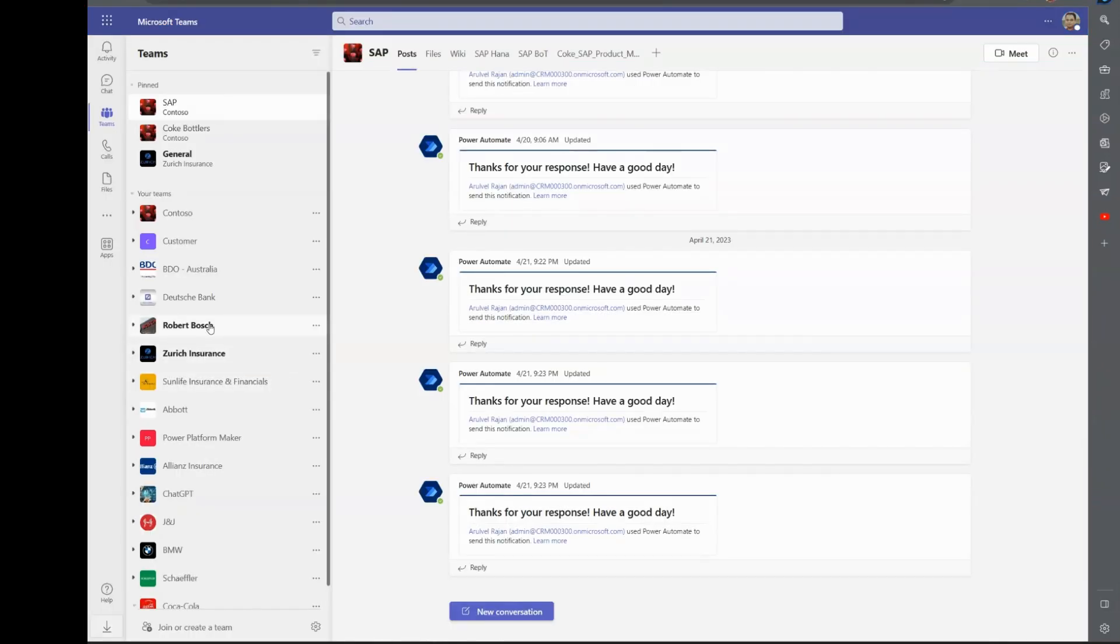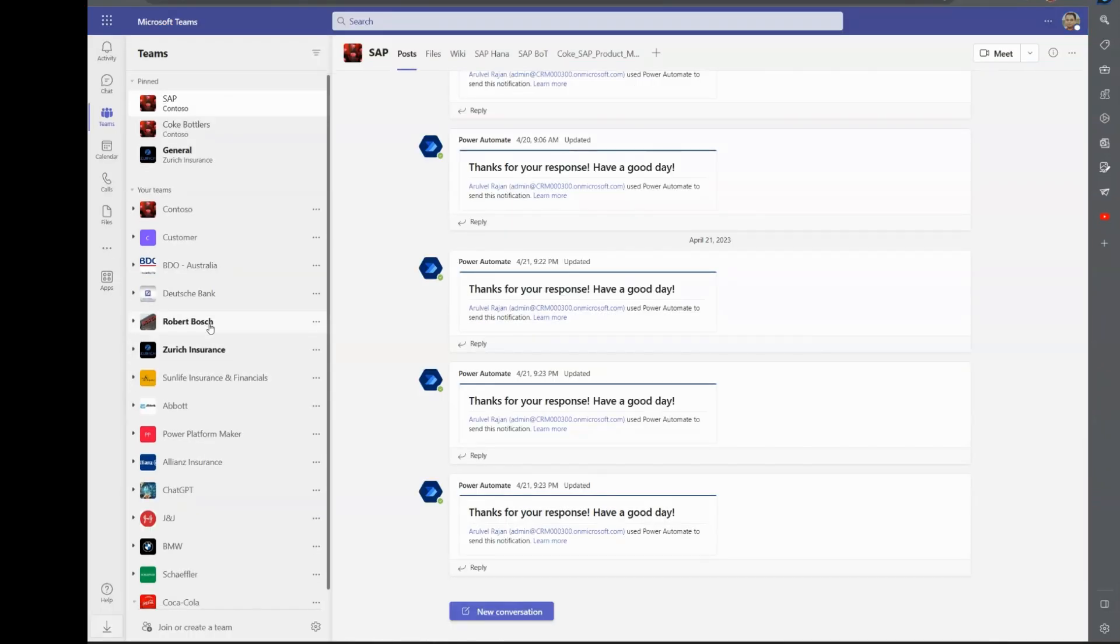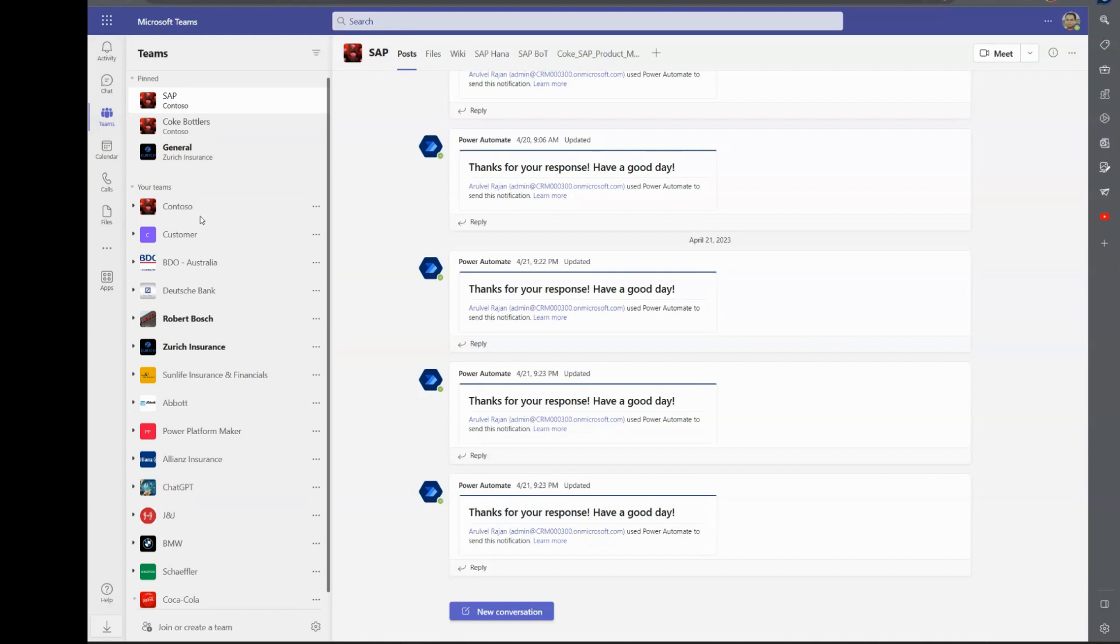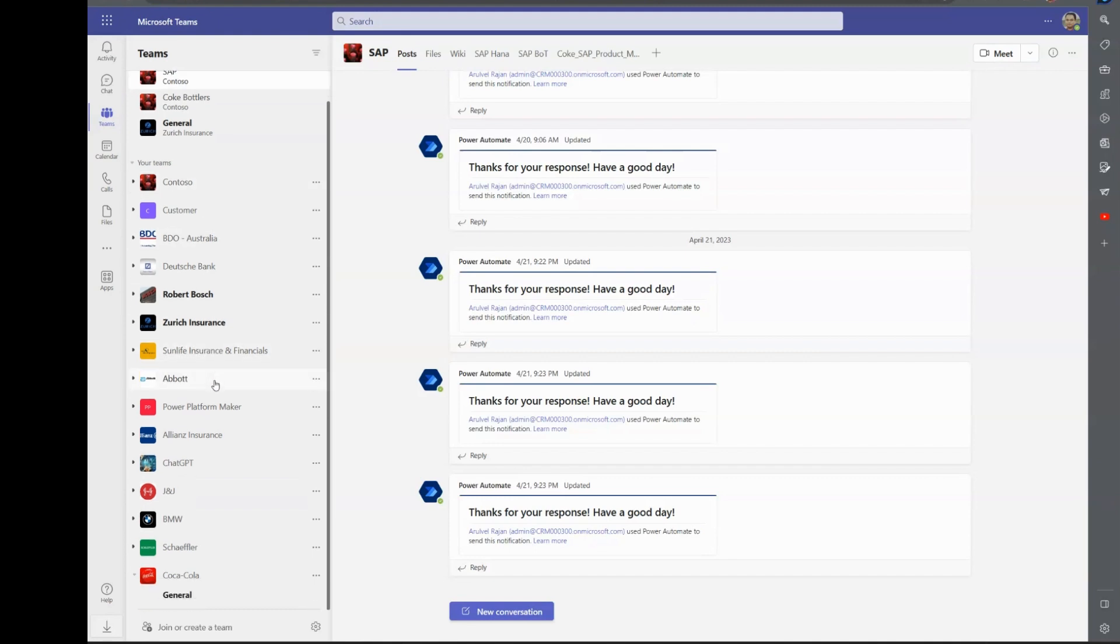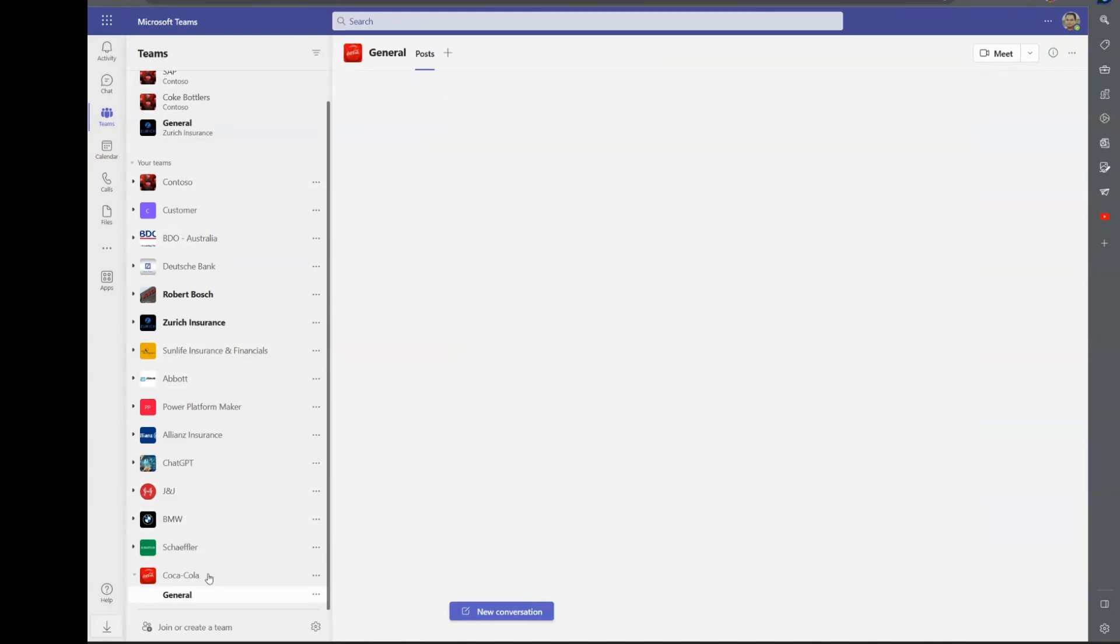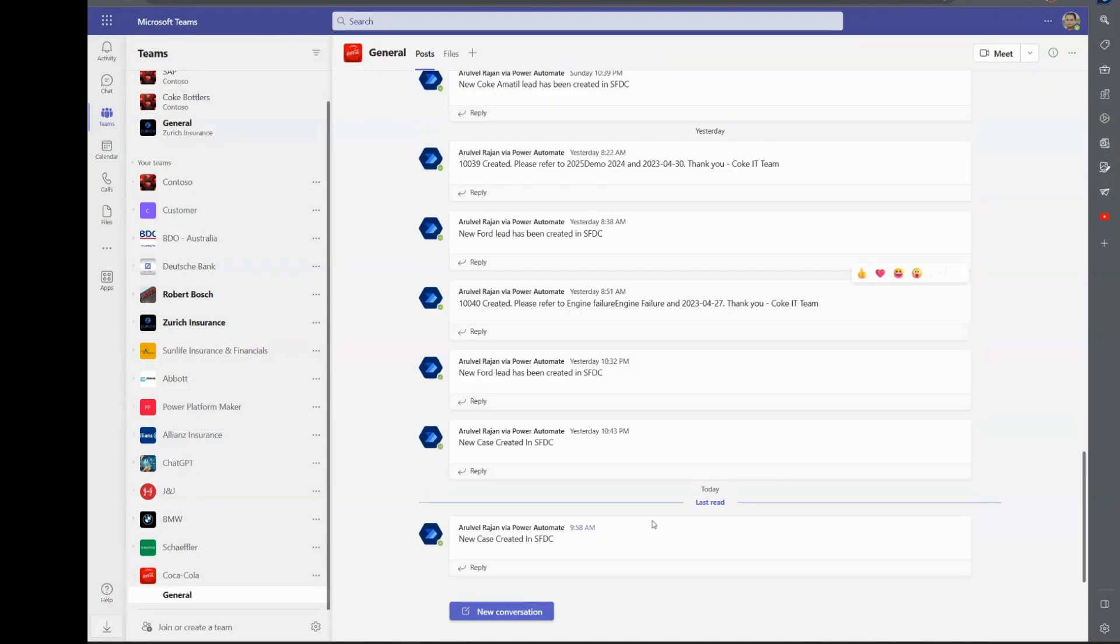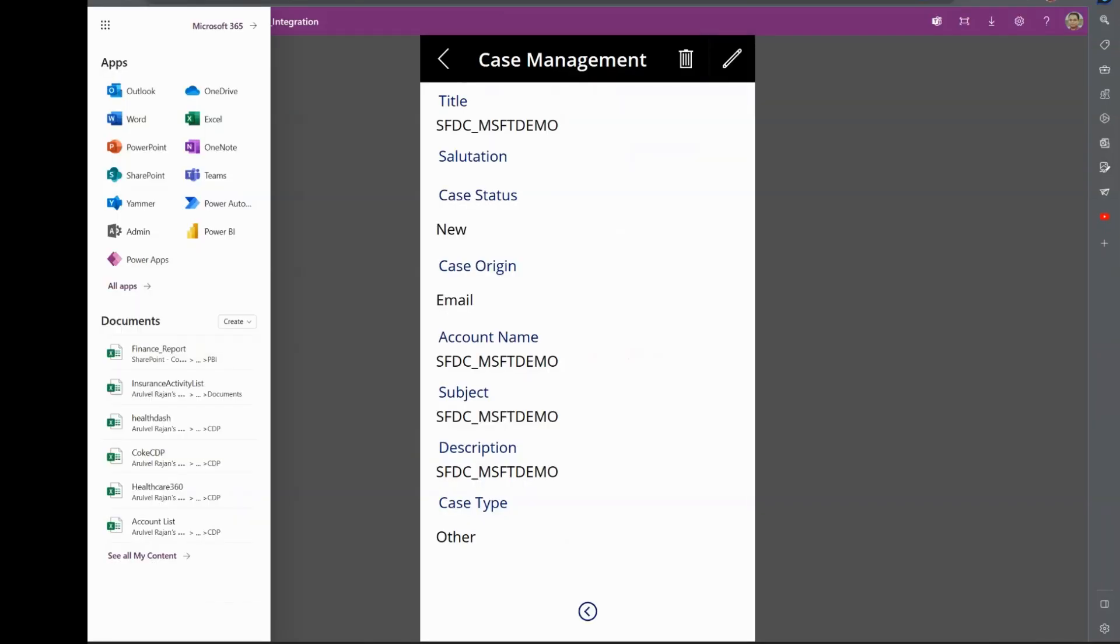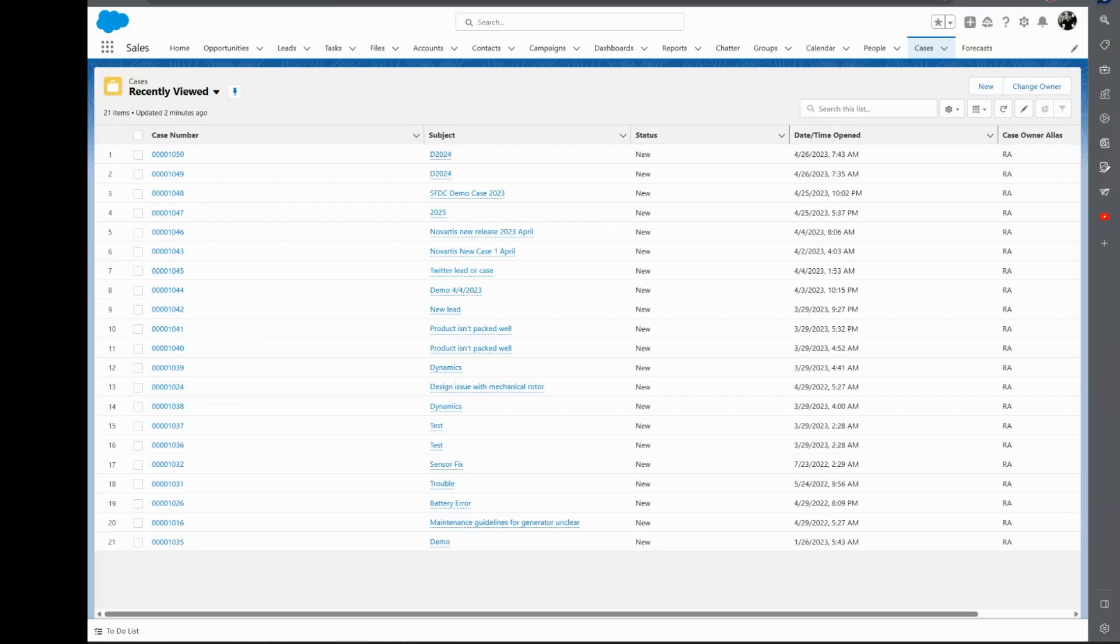Plus, if I go into Teams and then the channel, I would get a notification saying a new case has been created in Salesforce. Now we can go into Salesforce and see if this has been really created. All I have to do here is refresh.